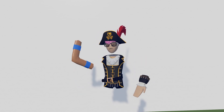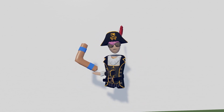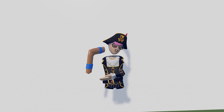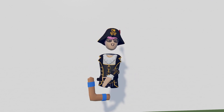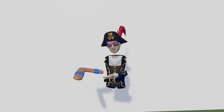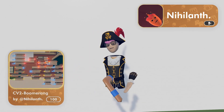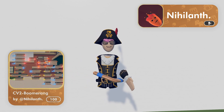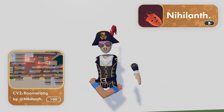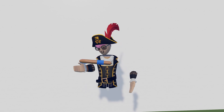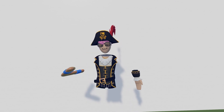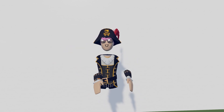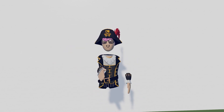Hello, today I'm going to be making this boomerang right here. Just so you know, this boomerang is on my invention store — it's 100 tokens, so if you don't want to make it you can just buy it. But now we can get on to the video.